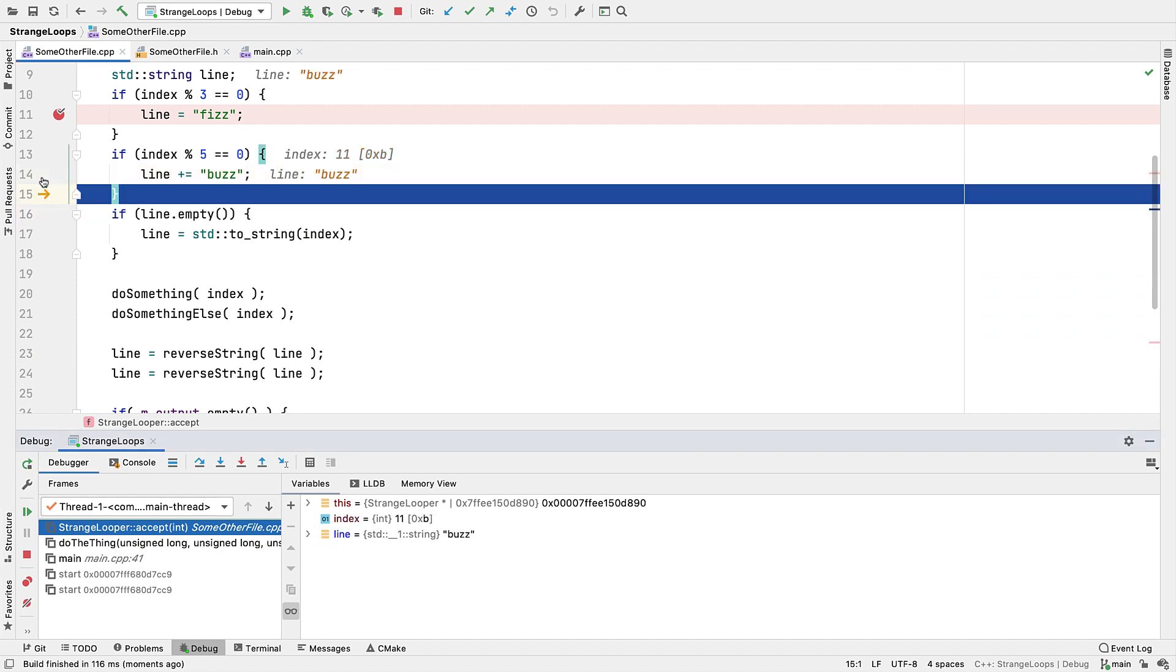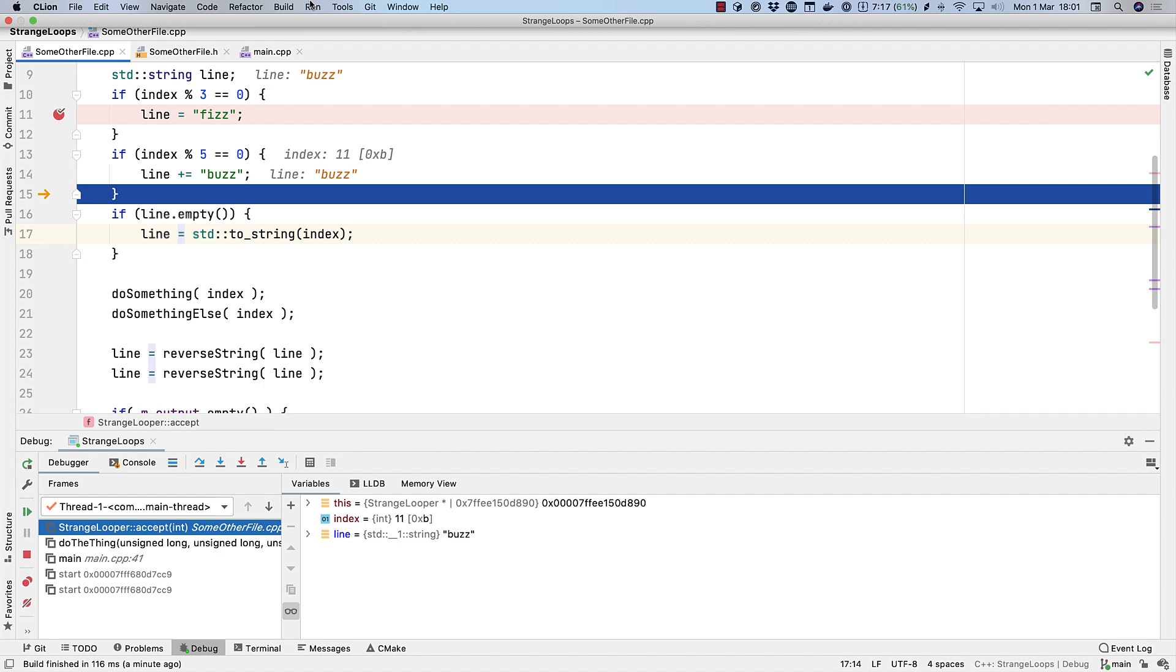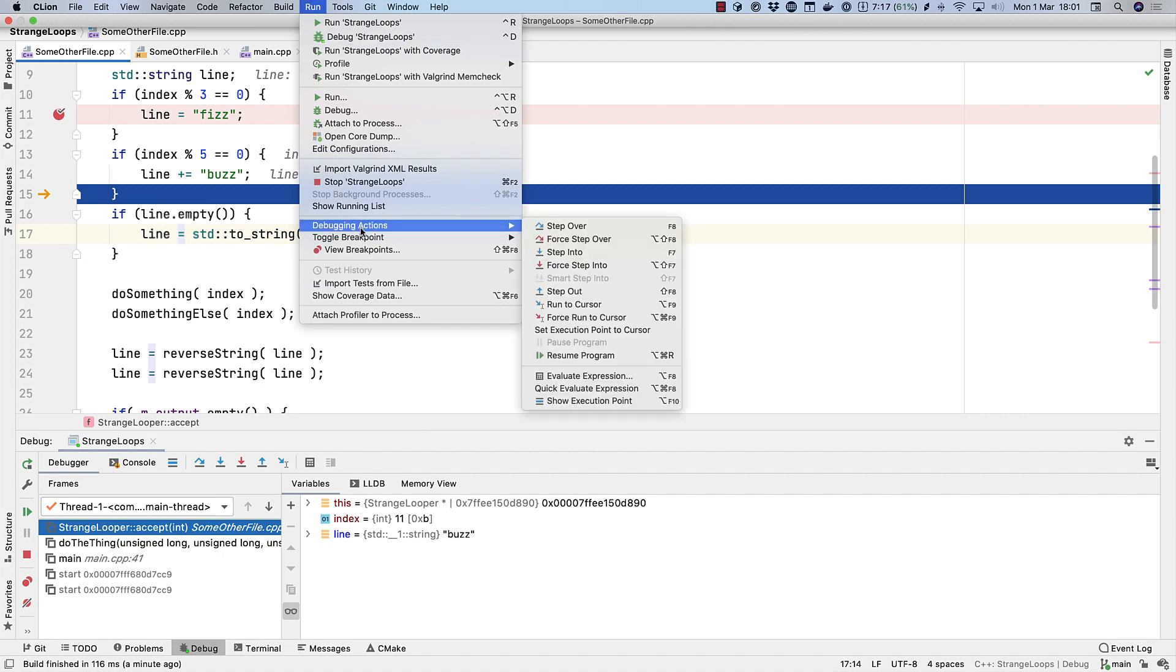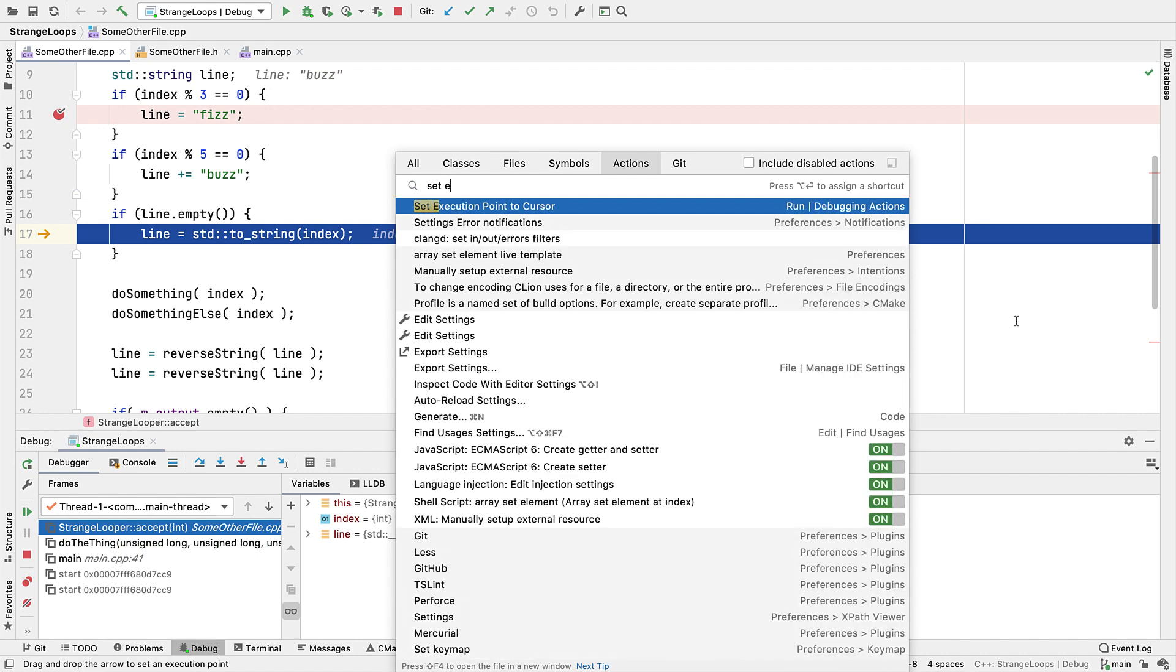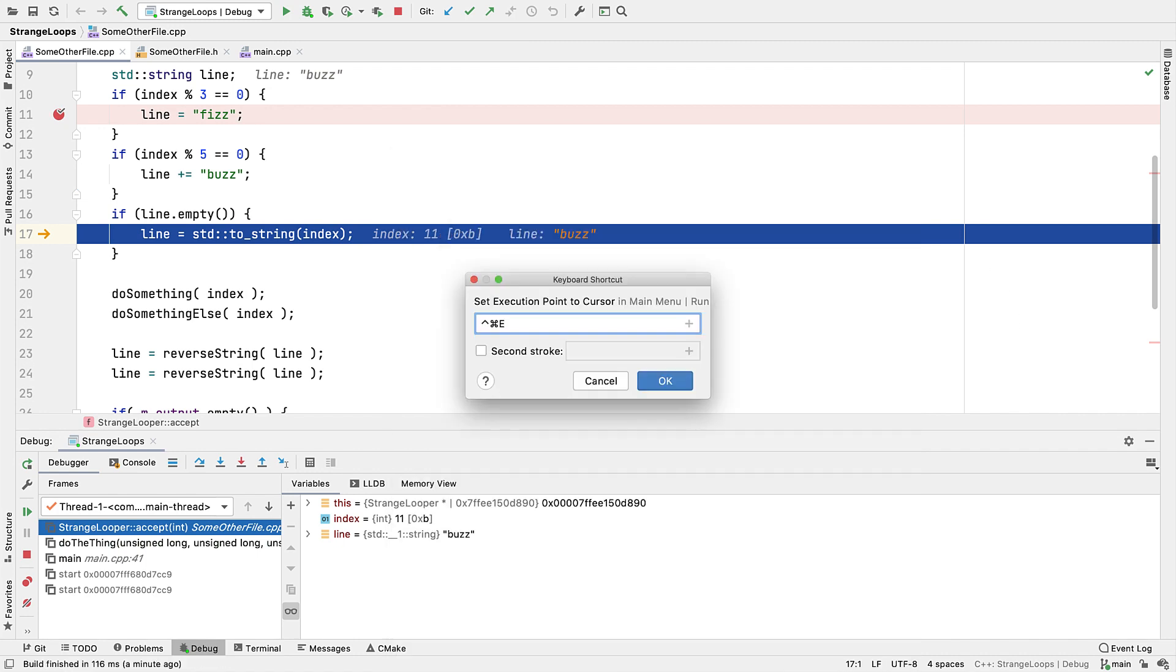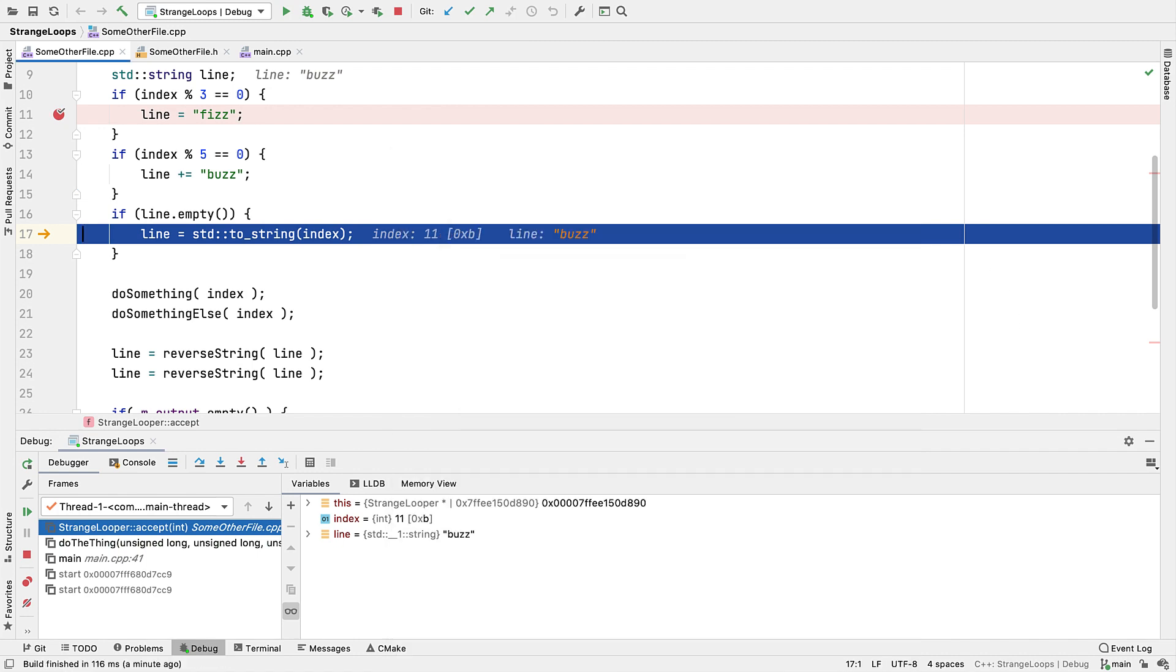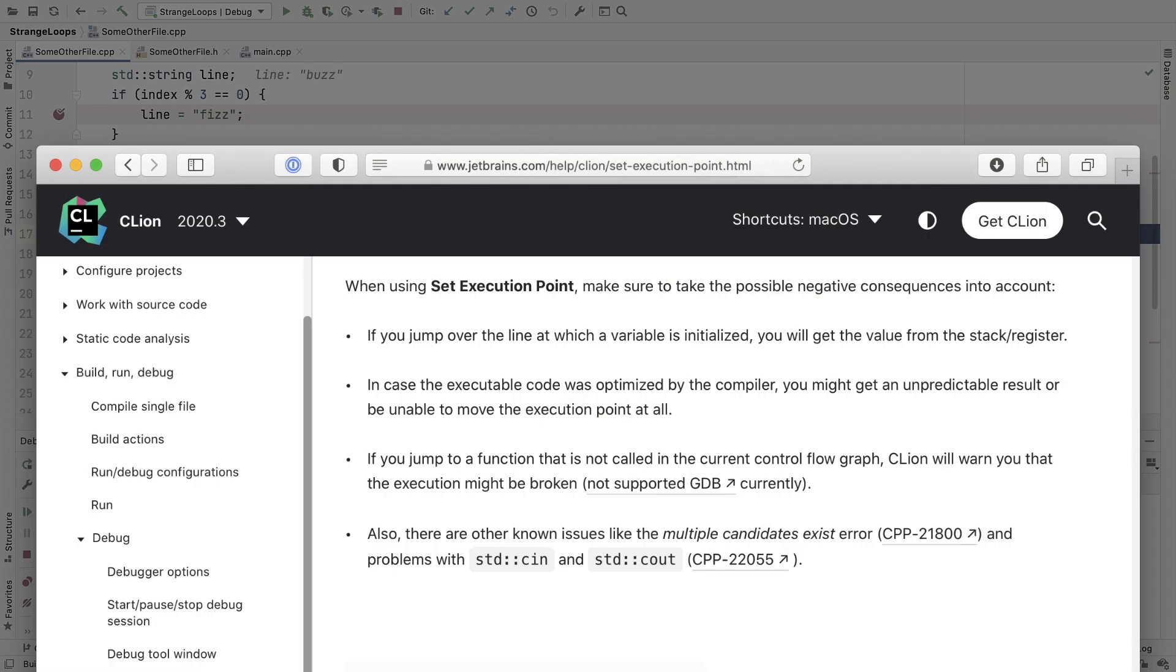As well as dragging the icon, you can also use the menu option. As I record this, this is a new feature. There's no keyboard shortcut assigned by default, but you can easily add one using Find Action. Also, as a new feature, there are some known issues and limitations that may no longer apply by the time you watch this, so do check the docs if you're unsure about anything more complicated. Either way, you can get into dangerous situations with this feature, such as skipping initializations, so do be careful.